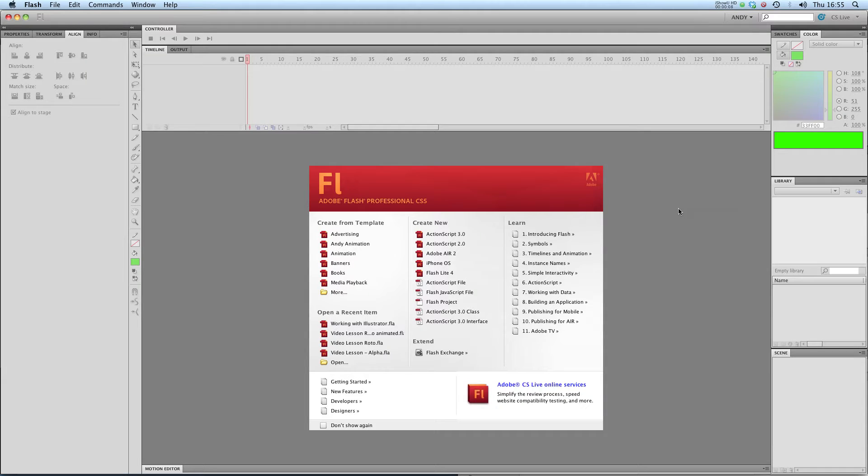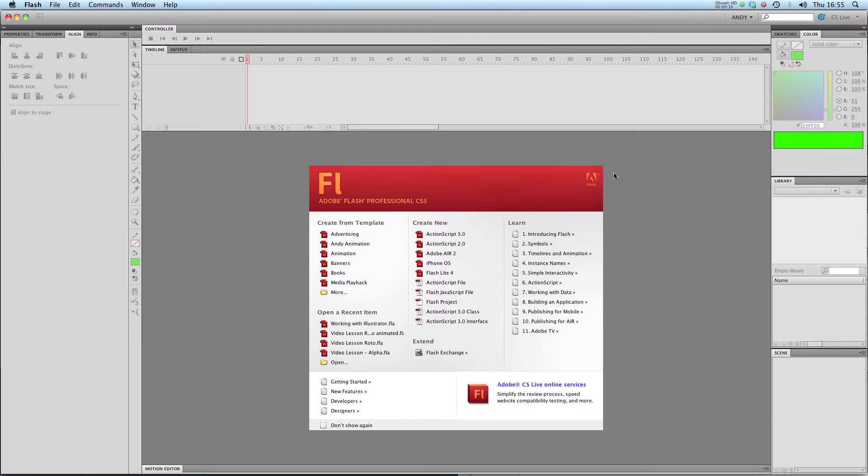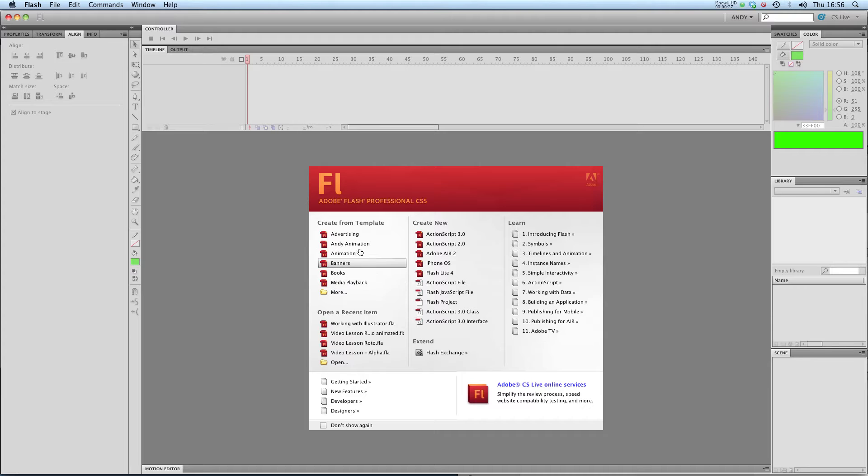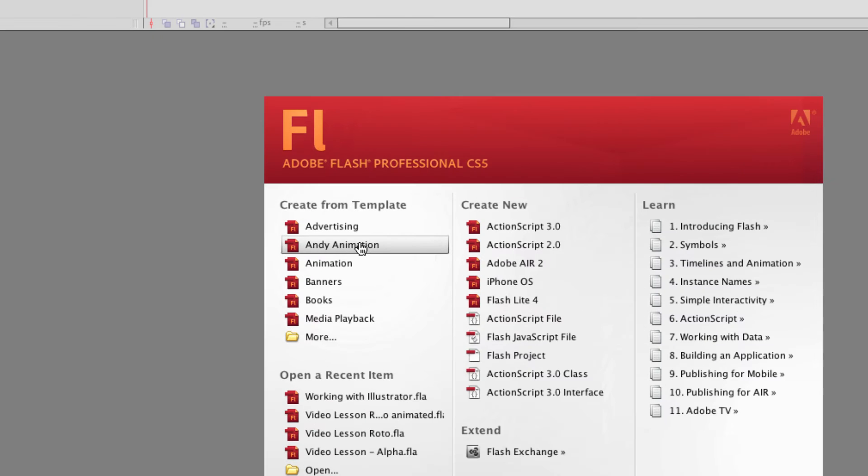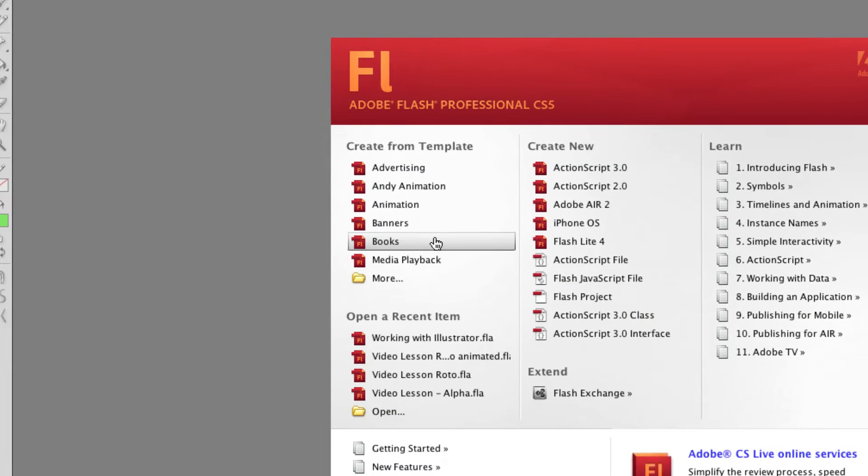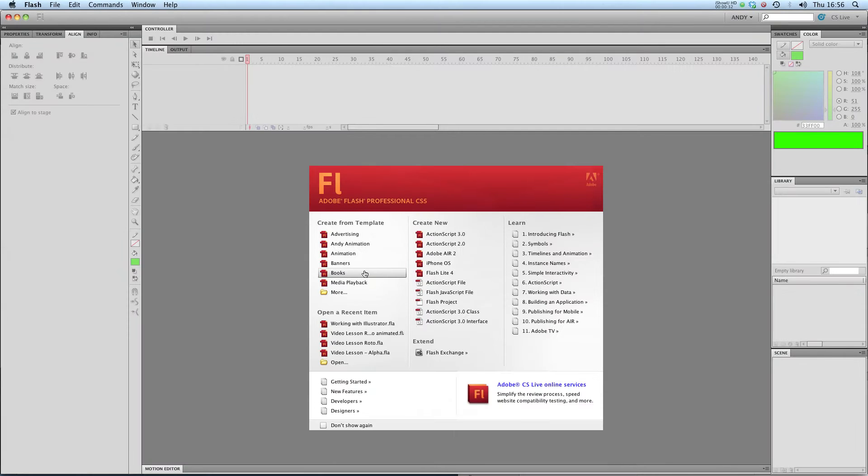Hi and welcome to my lesson on file properties in Flash. When you open Flash CS5 you'll get a splash screen like this and you'll get lots of options over the type of new document that you can create. There's lots of options down here but there's also lots of templates here. I've created some of my own, you can see I've got one called Andy animation and one called books.